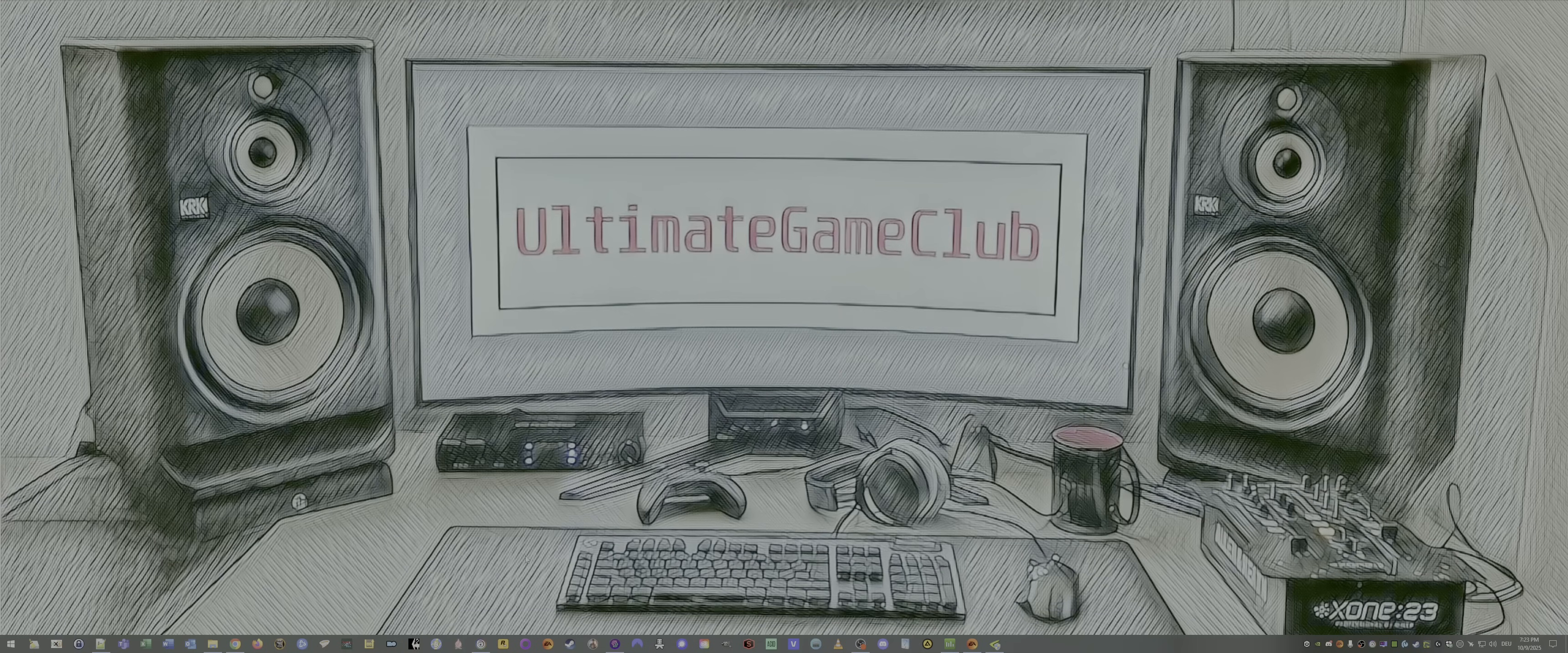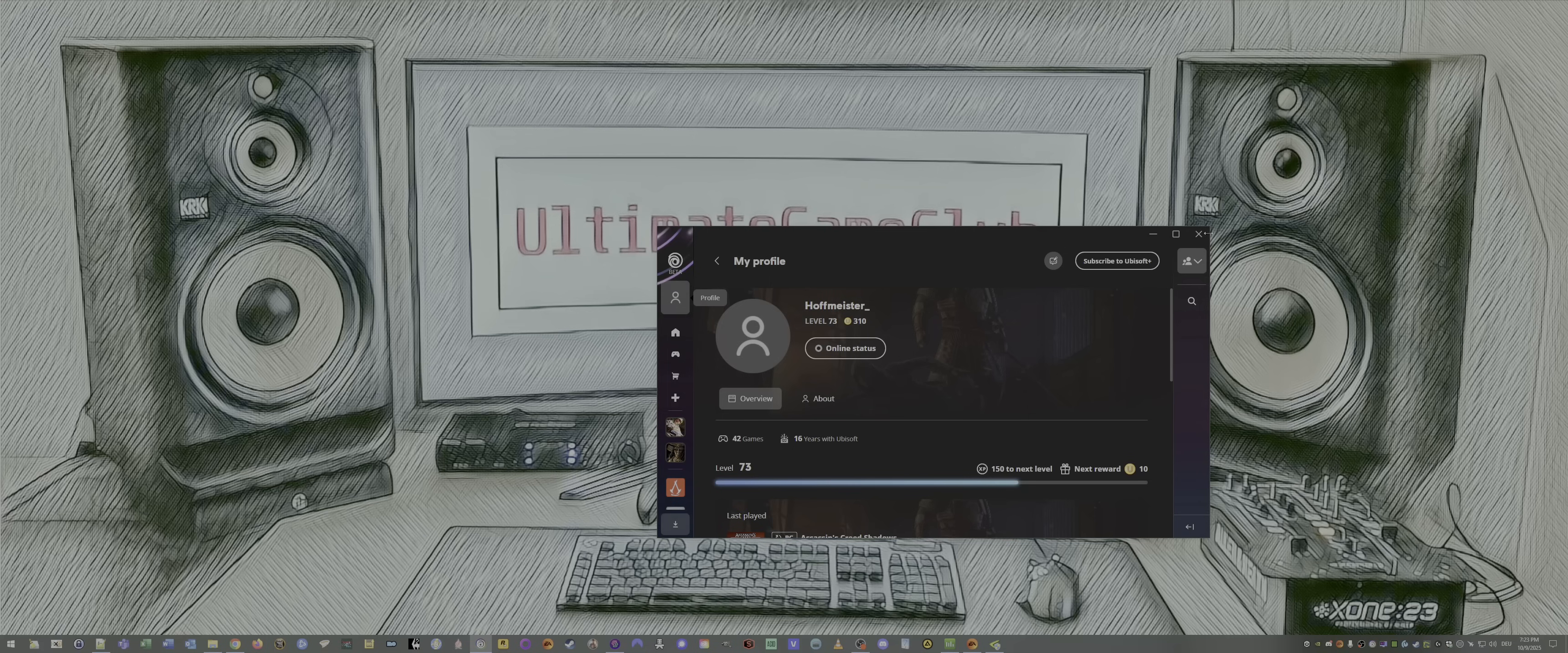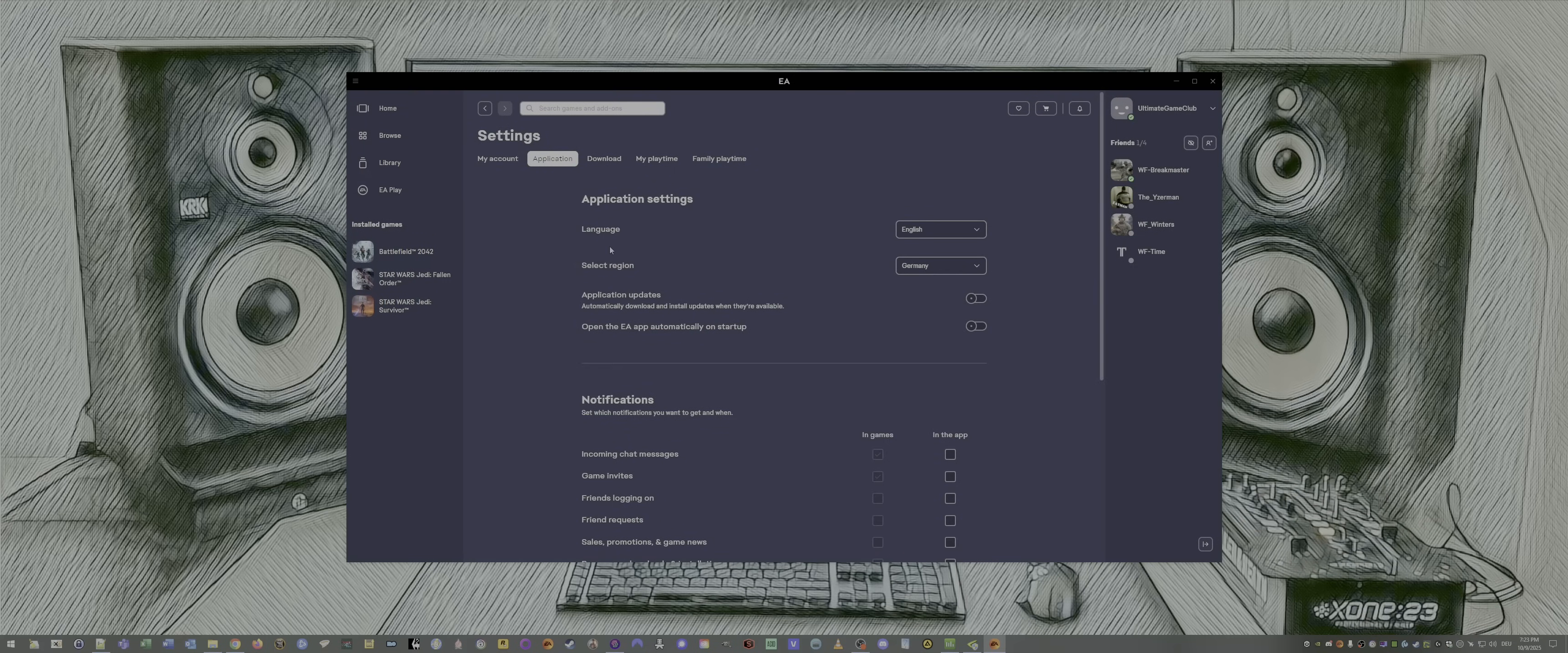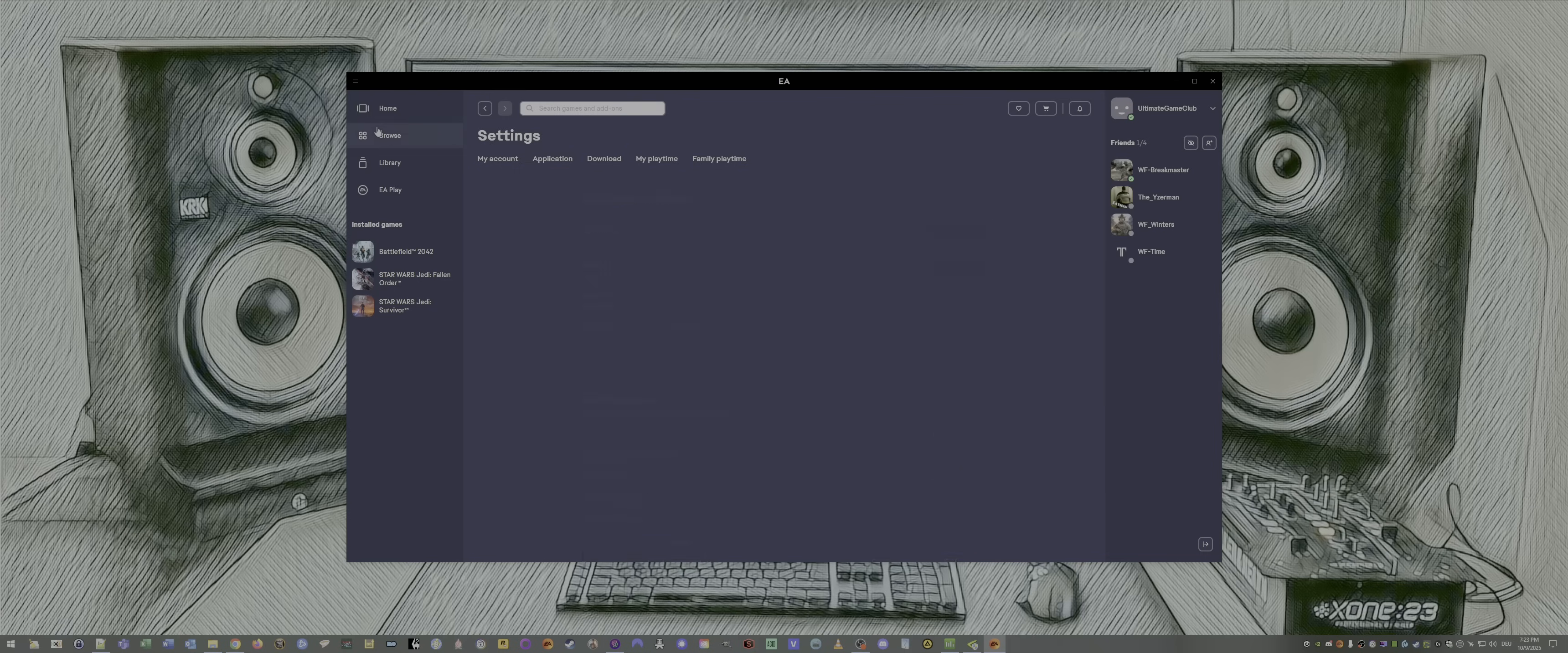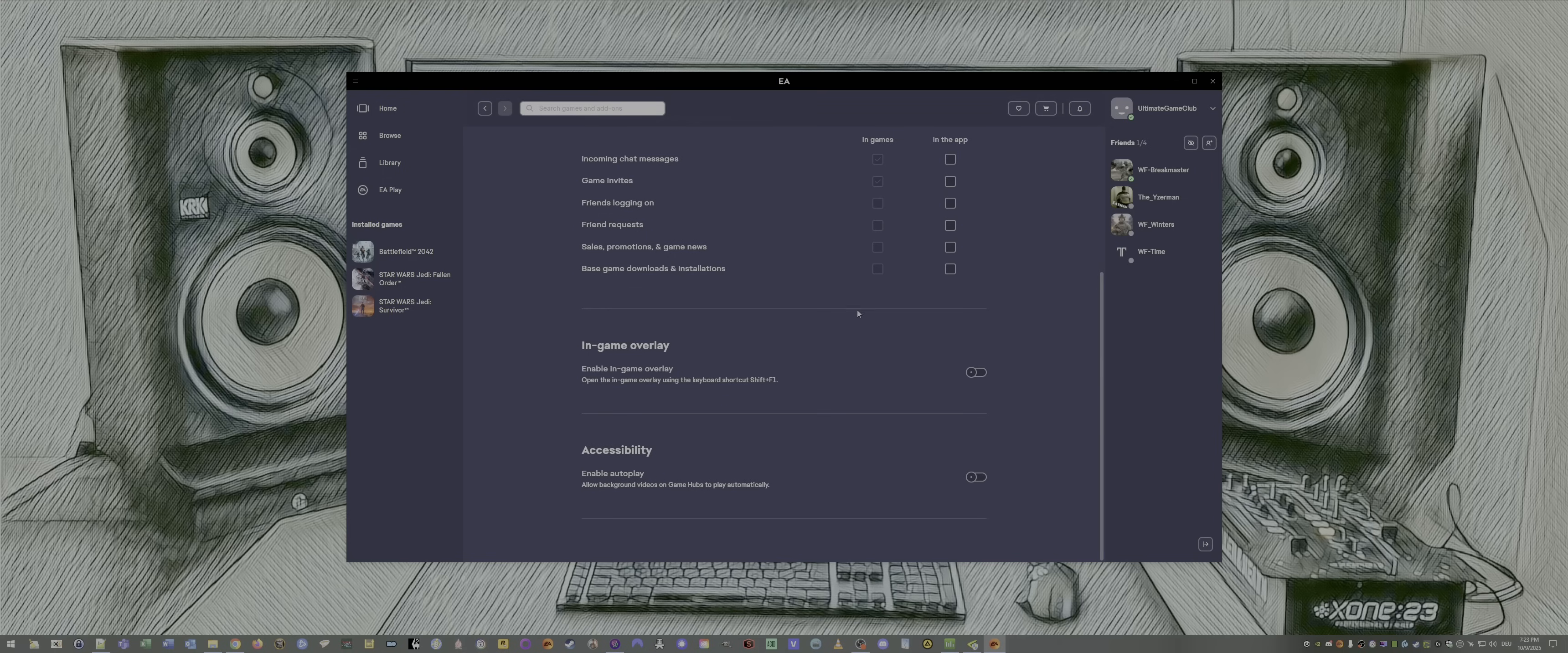Number 13, disable Ubisoft overlay. Open your Ubisoft launcher. Go to interface and disable the overlay for all supported games. Number 14, disable EA app overlay. Open up the EA app. Enter the menu. Go to settings. Go to application. Scroll down. Disable in-game overlay.